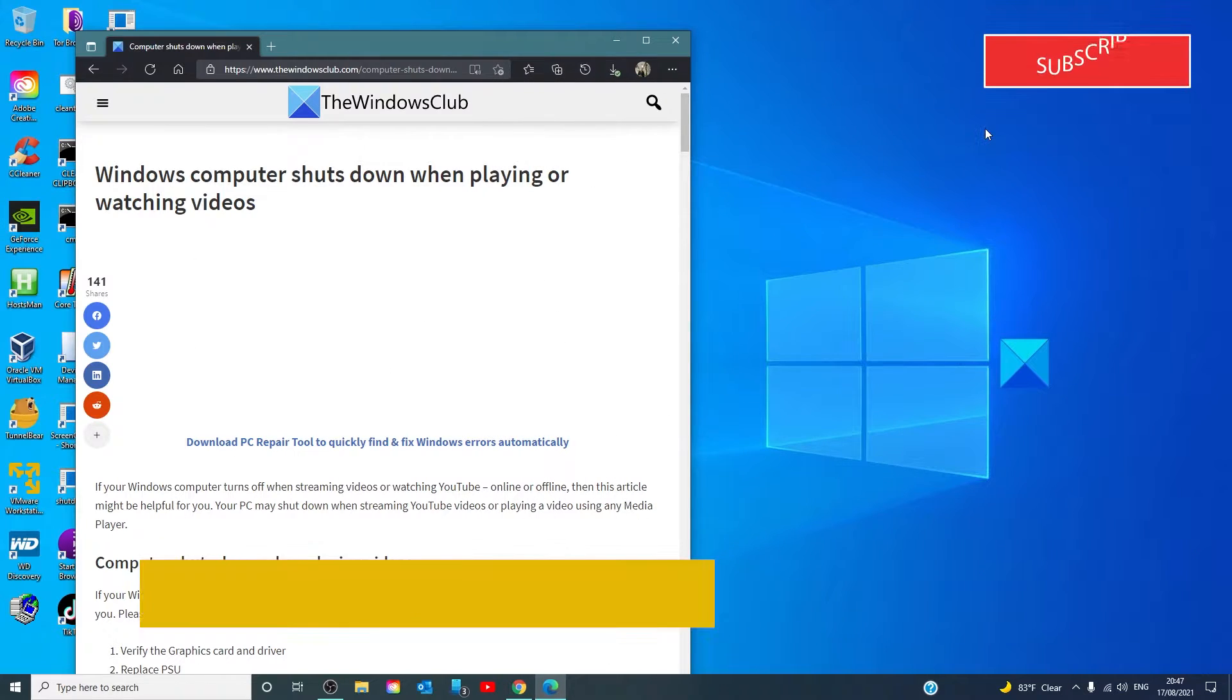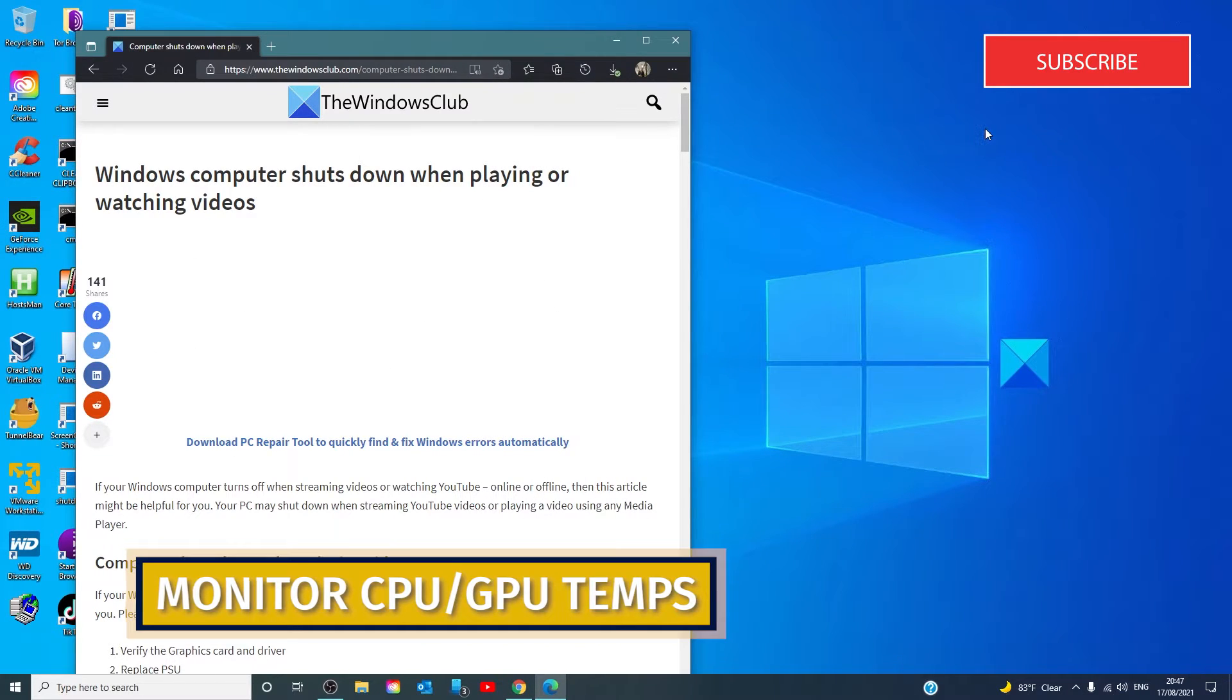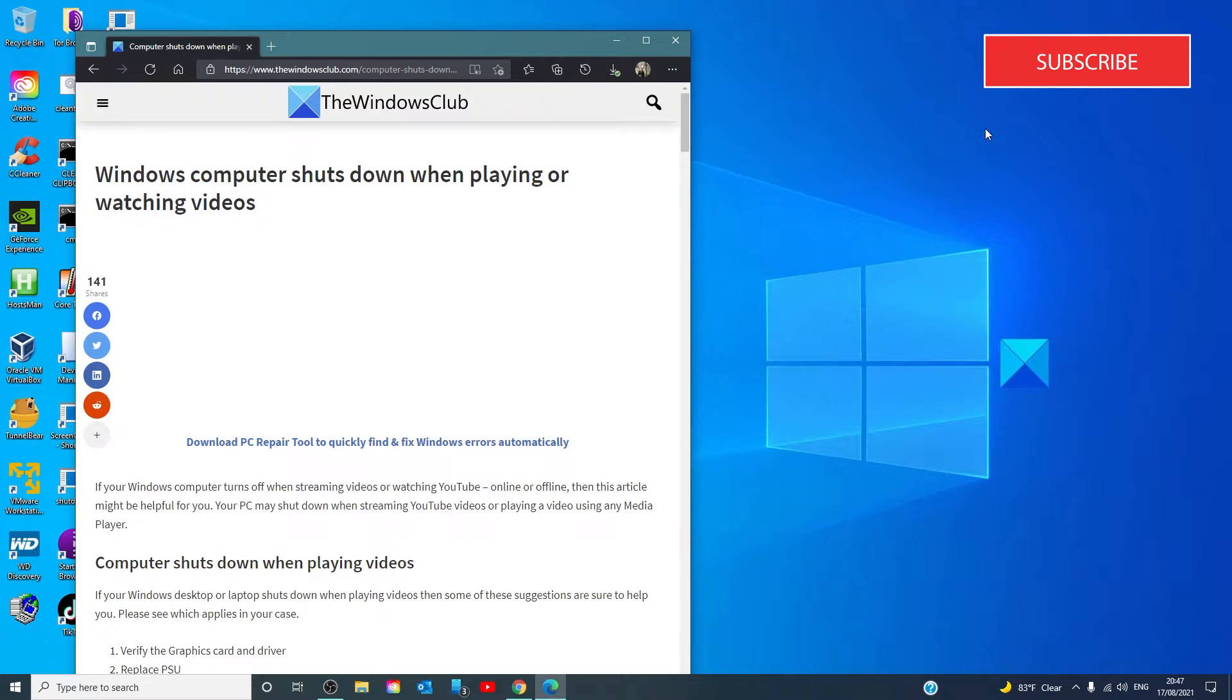Monitor your CPU and GPU temperature. Although there are some third-party software to check your CPU and GPU temperature, it will be best to use the built-in performance monitor tool as much as possible.